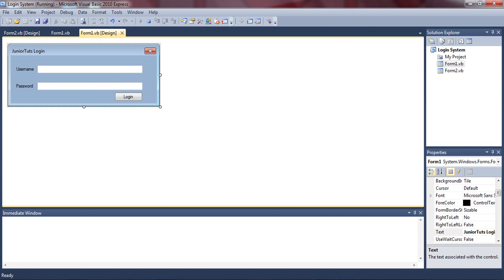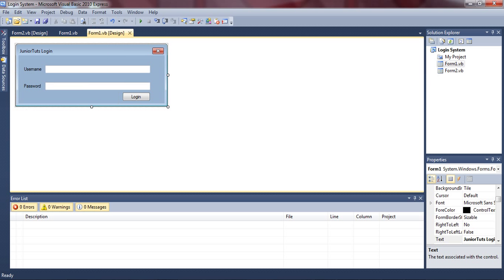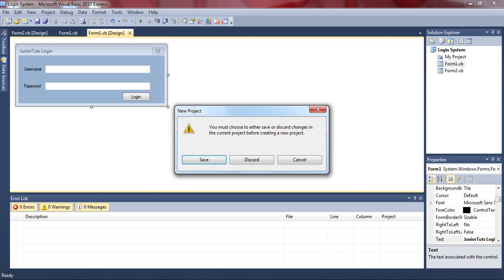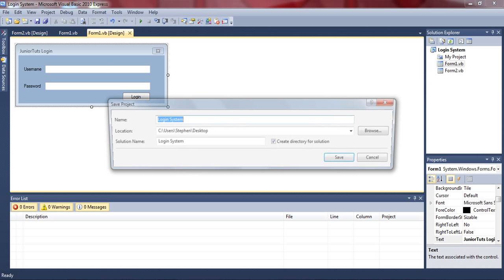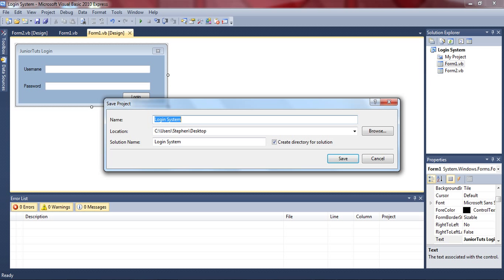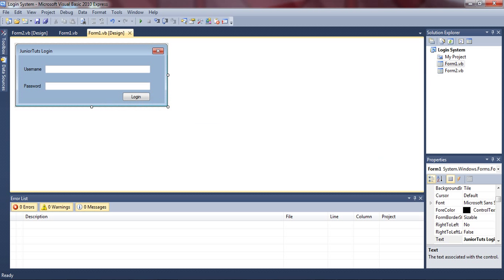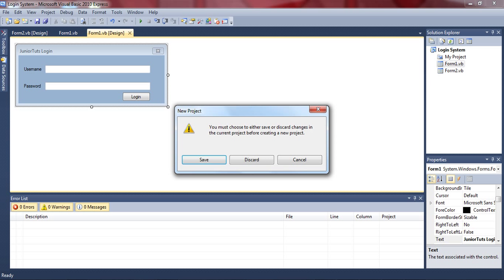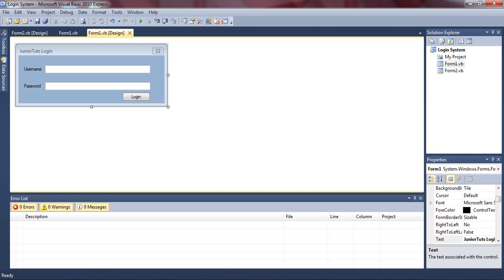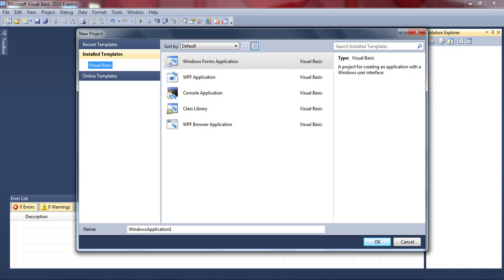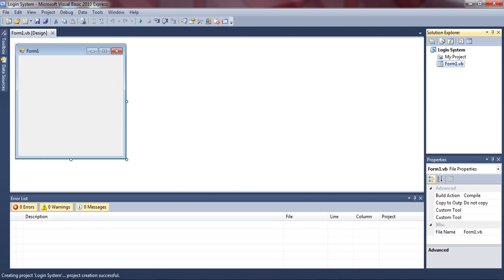Now let me show you how to make it. Let's make a new project called login system, or whatever you desire.